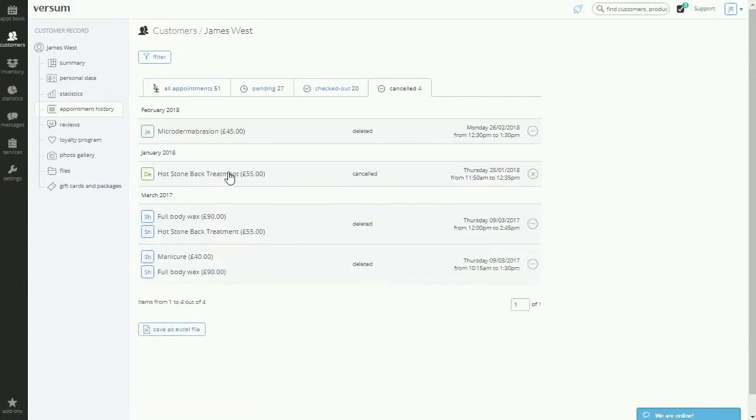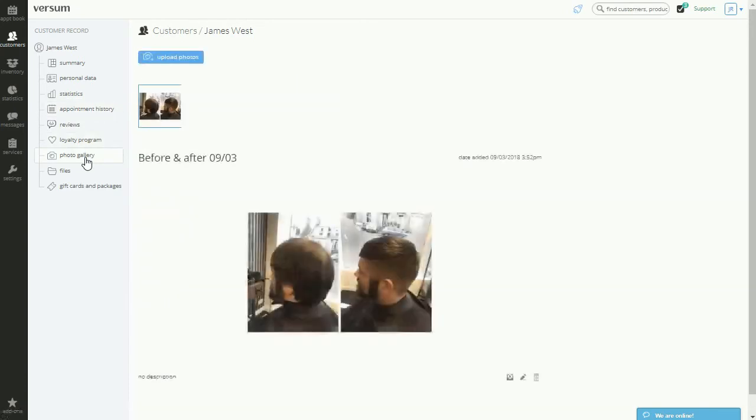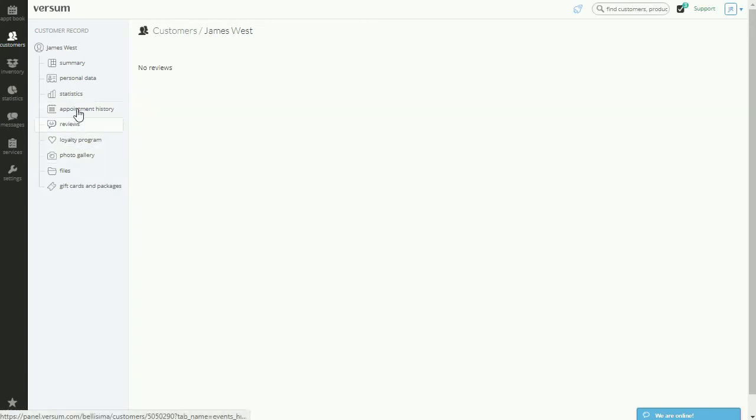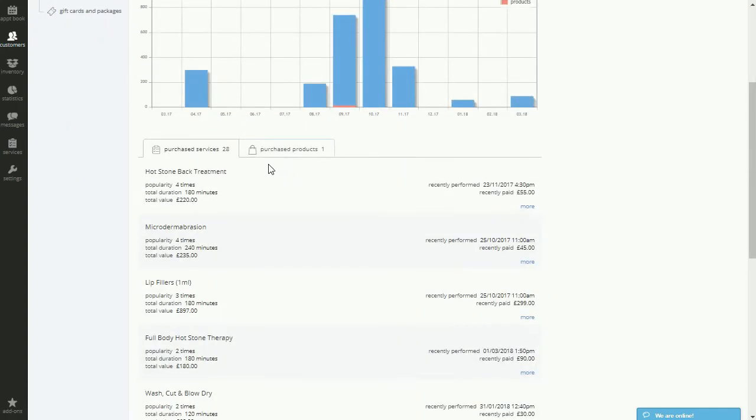Besides this, other information can be stored directly onto the customer record. Things like before and after pictures, reviews, even statistics, a customer's favorite product or service purchase at the business.